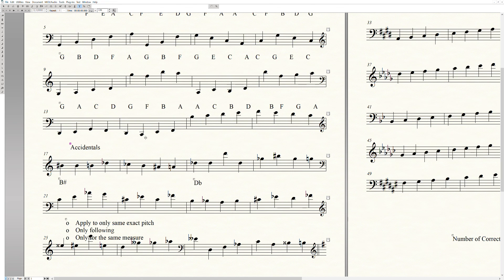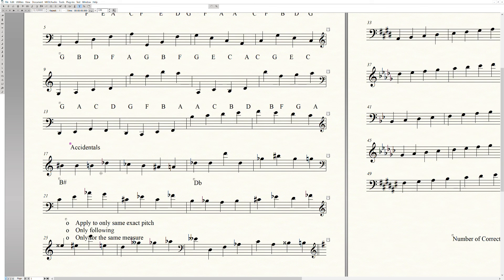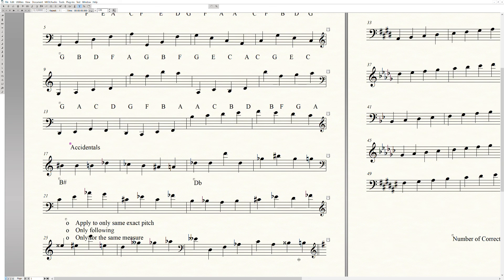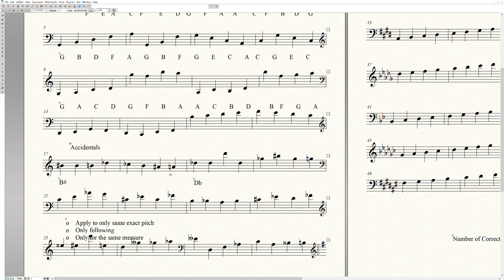Accidentals are either a sharp, a natural, or a flat that occur within the body of the piece. So a flat, sharp, or a natural, each of these is a type of accidental.